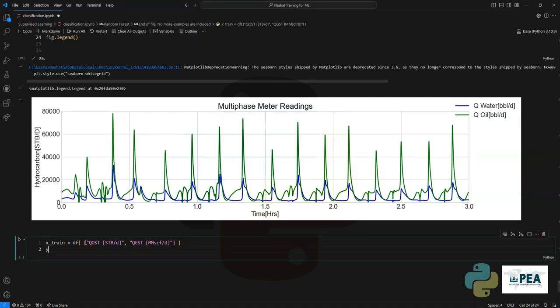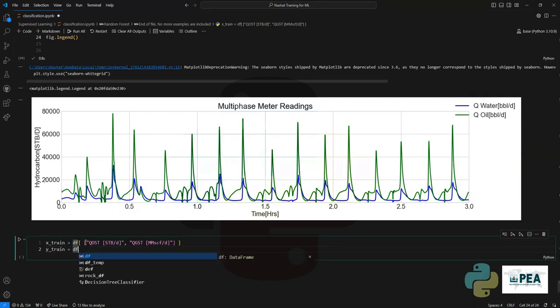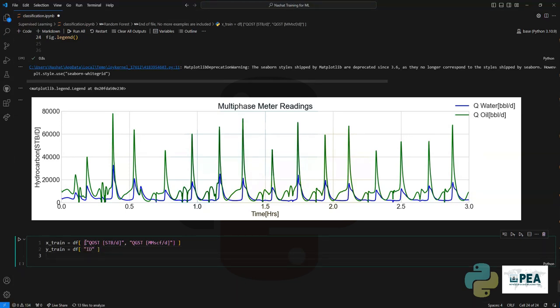And the target data, or let's say the Y train, is going to be the identification or the flow regime that is being detected.